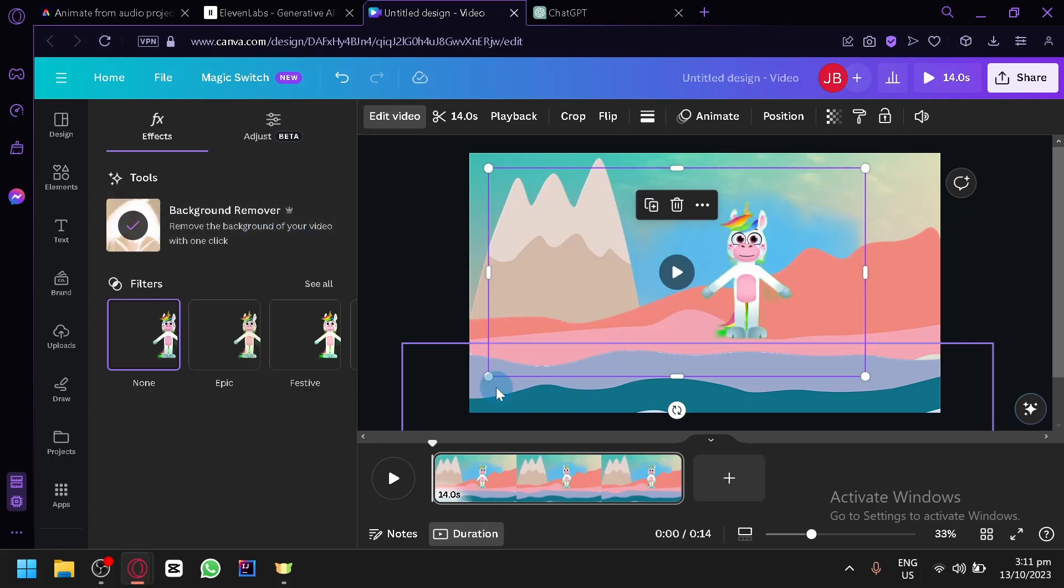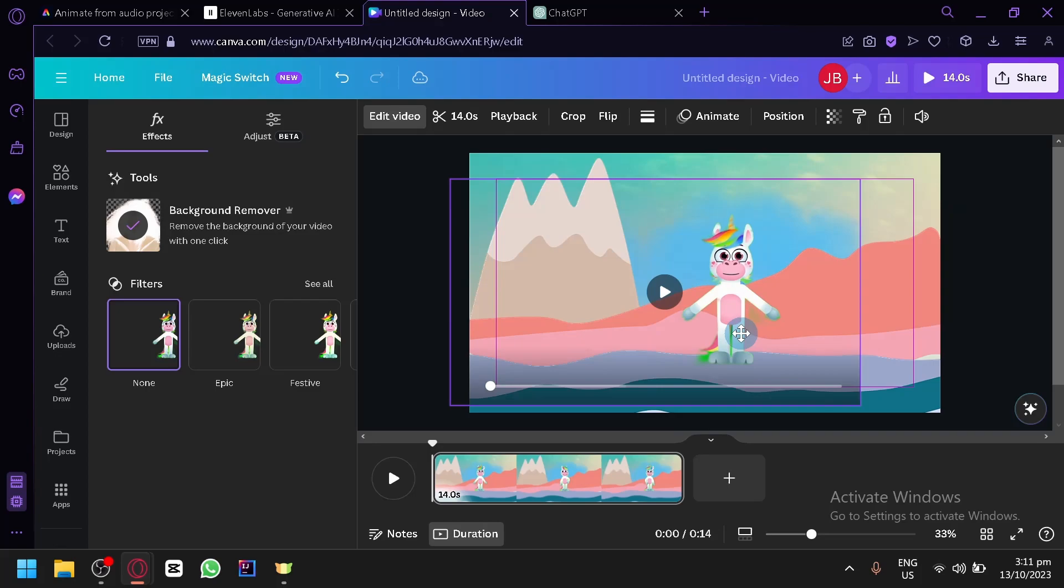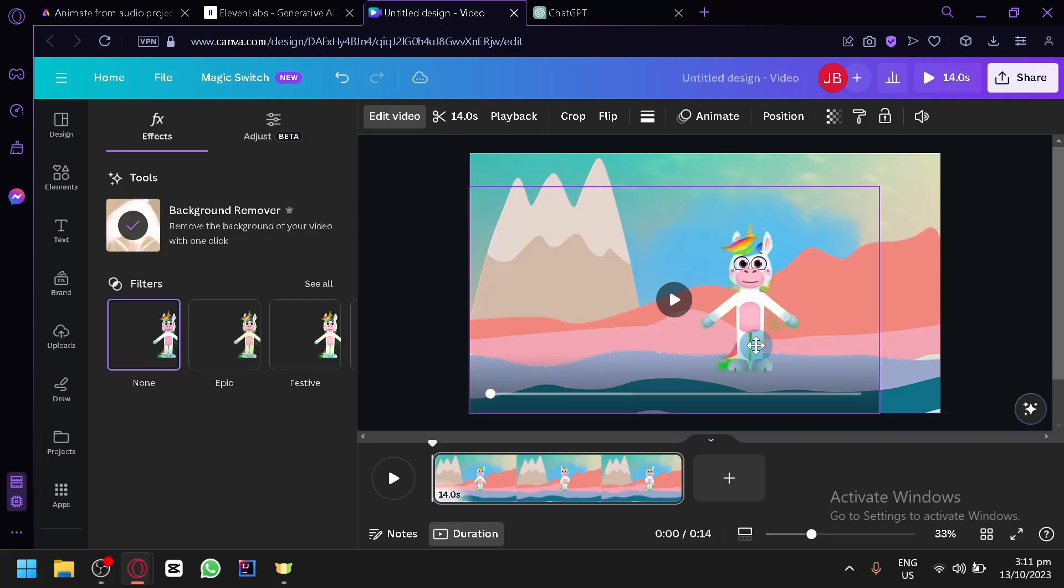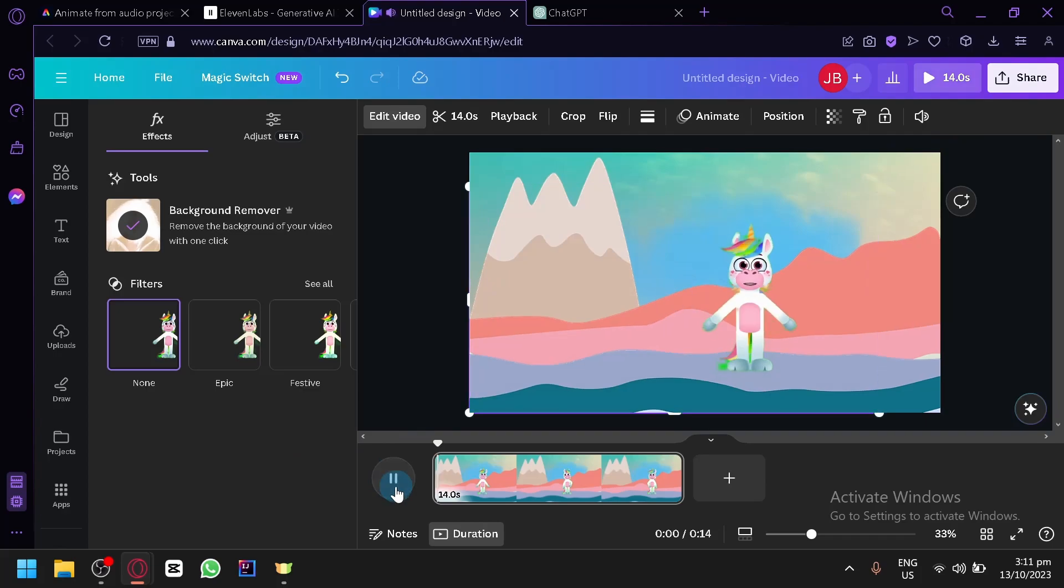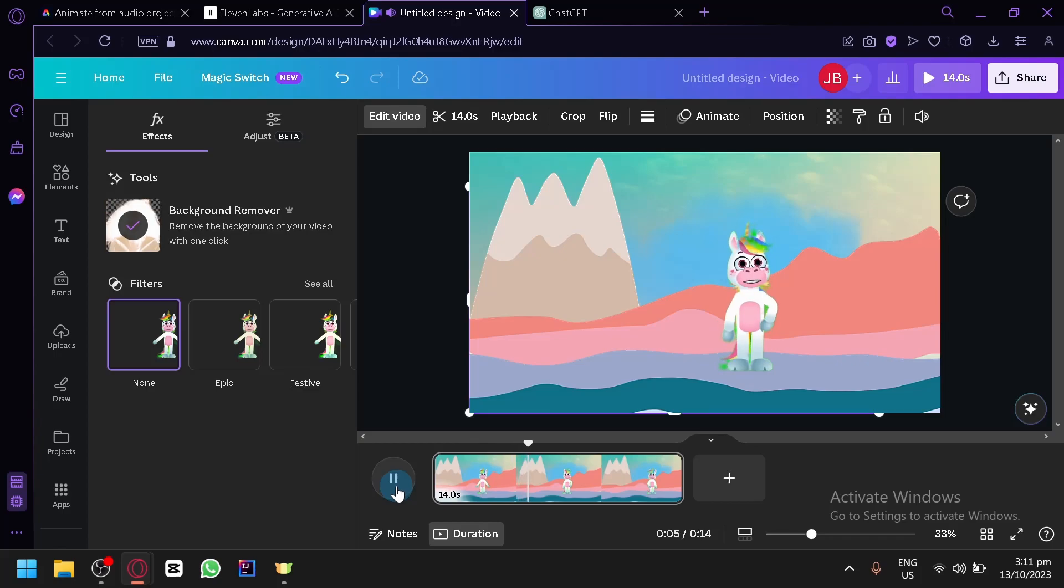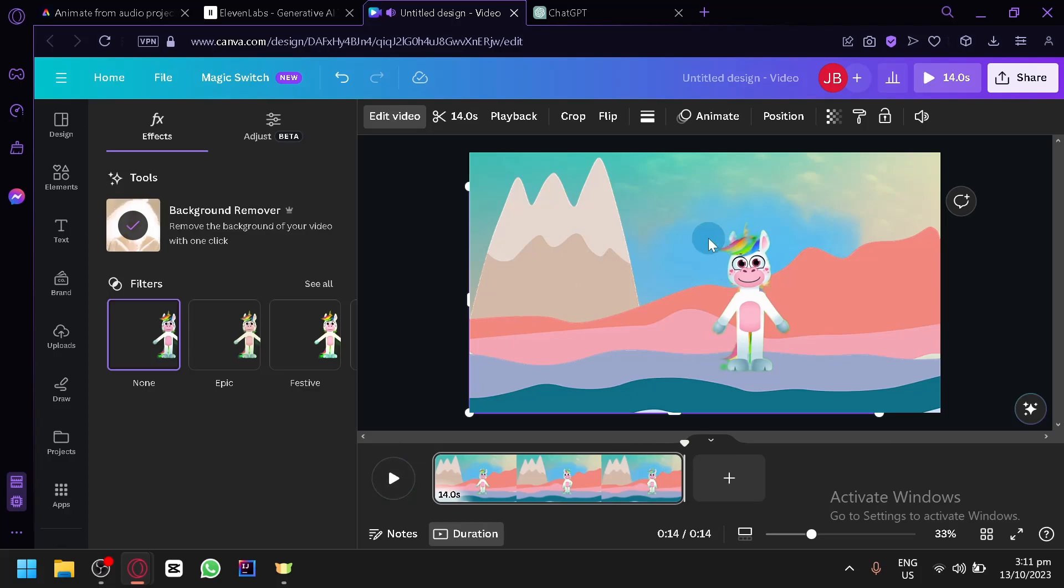As you can see, the background has now been removed. Then we can see if you position our character over here, for example, there, then we can simply export it. But let's play it as you can see. Greetings, kindred spirits of the enchanted realm. I am Stardust, the unicorn of dreams and wonders. In the soft glow of the moonlight and the gentle whispers of the wind, I prance through meadows of imagination and weave dreams into reality. And there we go. We have created a very simple animation using AI.